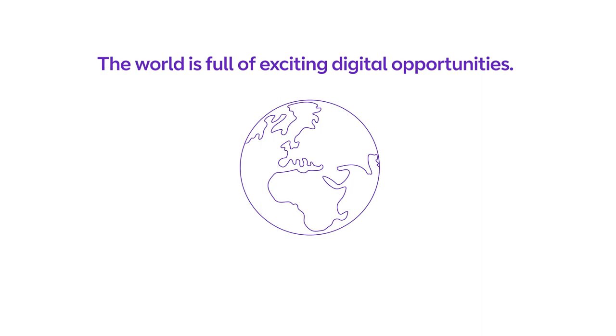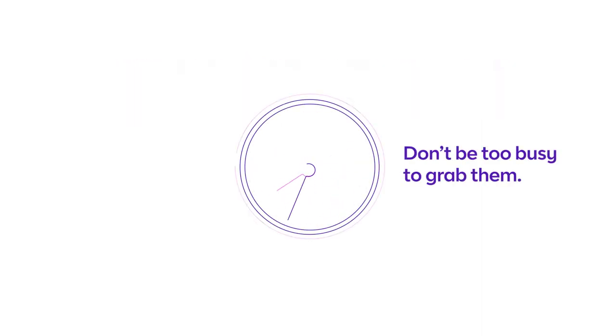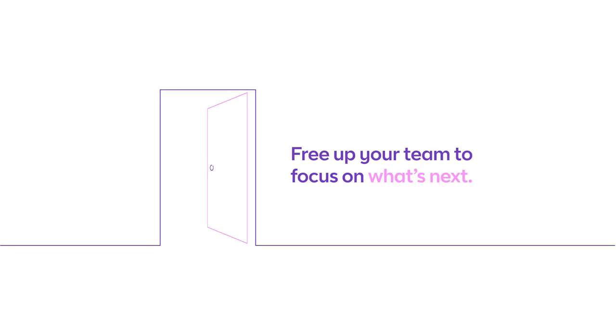The world is full of exciting digital opportunities. Don't be too busy to grab them. Free up your team to focus on what's next.